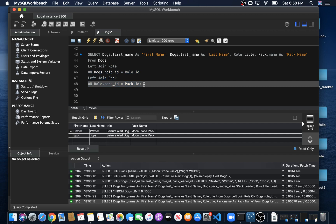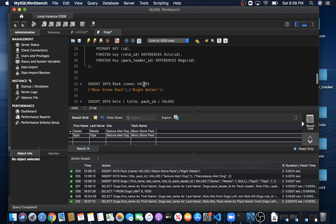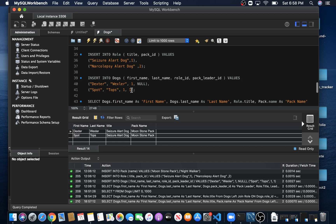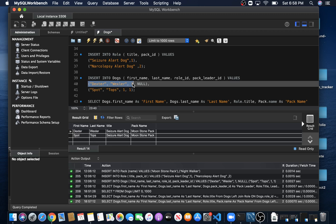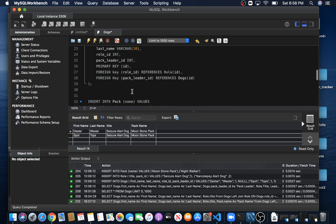That's how you combine multiple joins. But now let's join a third table, which comes from something that confuses a lot of people. Remember our Dogs table has a foreign key Pack_Leader_ID that references this same Dogs table. Because we gave Spot a pack leader ID of one, it's going to reference Dexter. So in essence, the leader for Spot is Dexter, and it's referencing the same Dogs table.